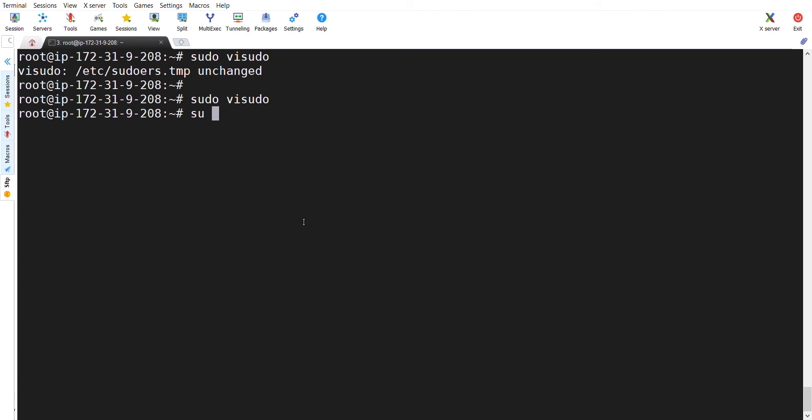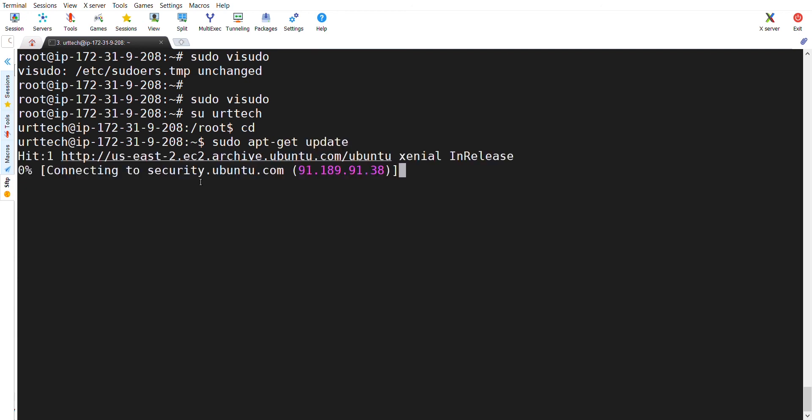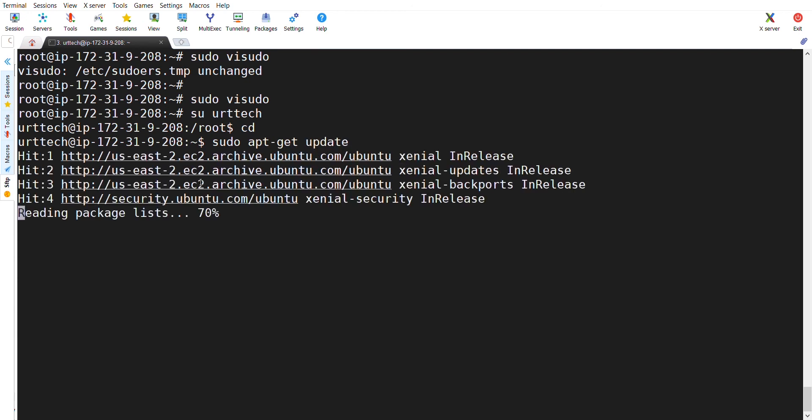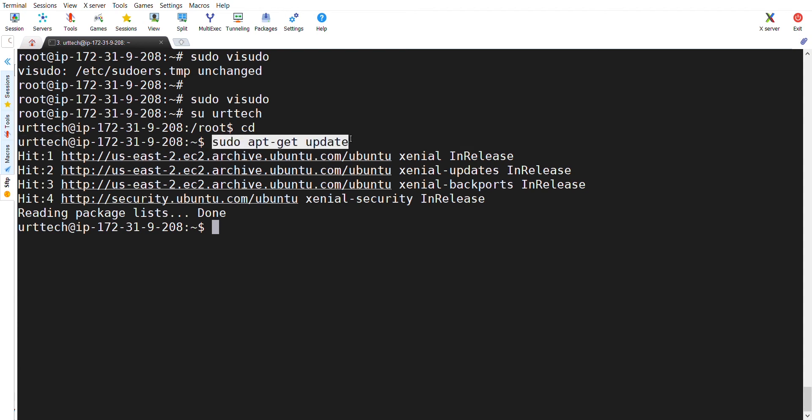Let's switch to the user UOT Tech and enter the command which we have given the sudo previously. So, sudo apt-get update. See guys, as we have given the sudo access to the UOT Tech, the sudo command is running in this machine.